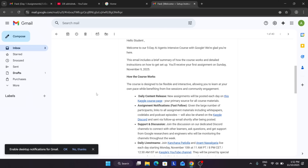The event is starting from the 10th — basically today, about four to five hours after this video. If you're watching later, the event may have already started. You can complete it in a self-paced manner: just watch the videos and complete the assignments anytime — on the 11th, 12th, or even on the last date. New assignments will be posted each day on the Kaggle course page.